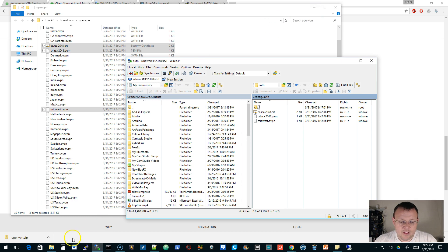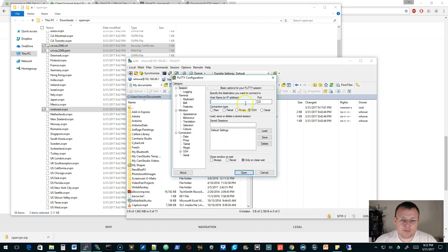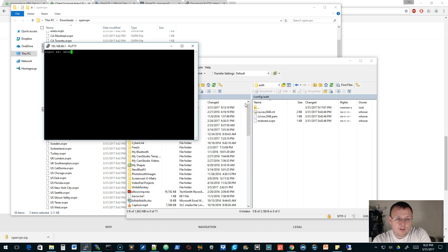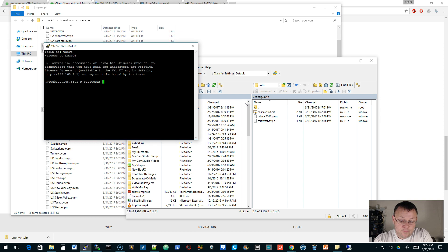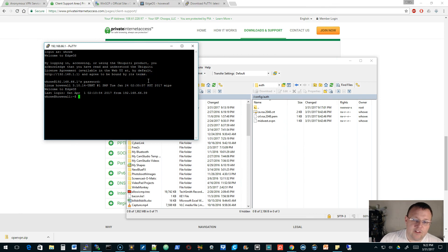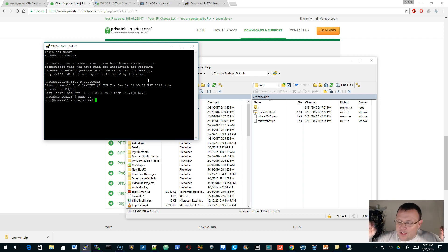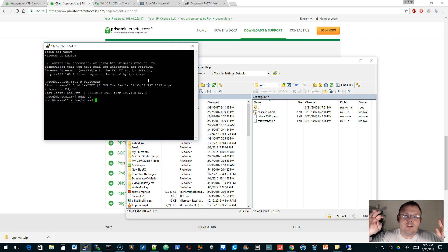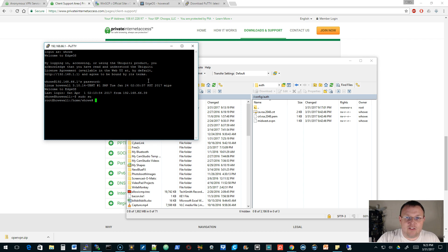Now we're going to open PuTTY, put our router address in, and connect using the same credentials used to copy the files over. Once you're in the command line of your router, you're going to do 'sudo su', and that is going to make you root. Be very, very careful of what you do as the root user. Root is the equivalent to the Linux god — it can smite your router with a touch of a finger.